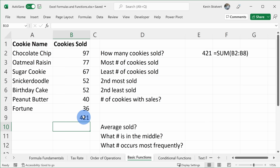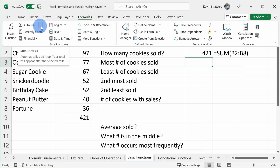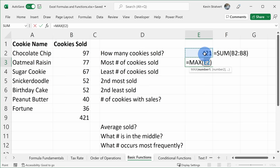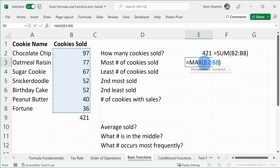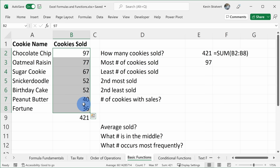Over on the right side I want to answer more business questions. I want to know the most cookies sold. I can click Formulas, go to the AutoSum group, and select MAX. It enters the MAX function but is looking at the wrong cell, so I highlight the correct list of values as the argument and press Enter. Chocolate chip had the most cookies sold at 97, which I can validate by looking at the list.